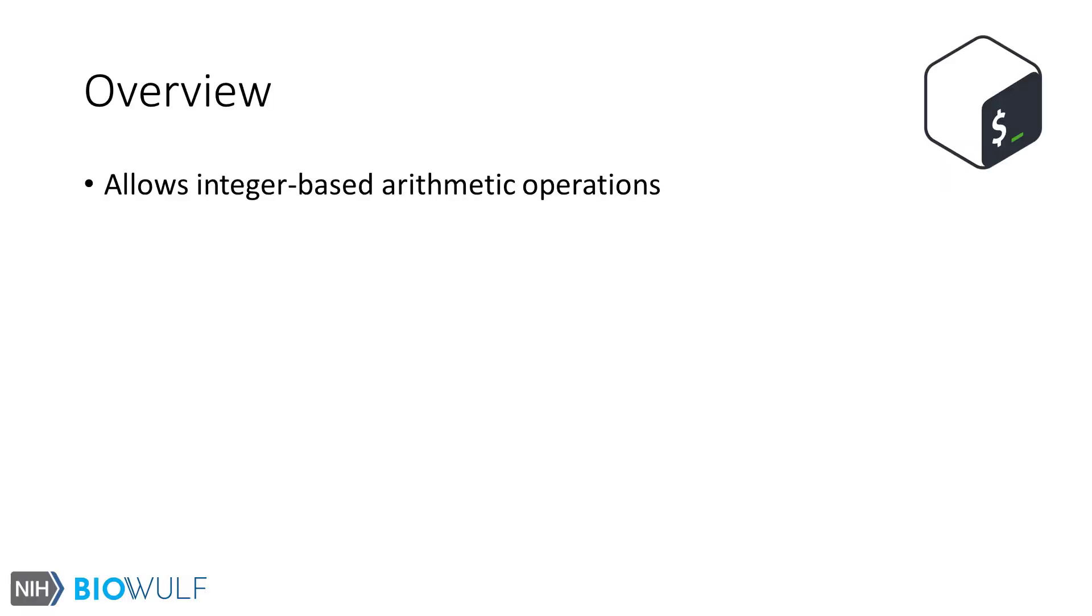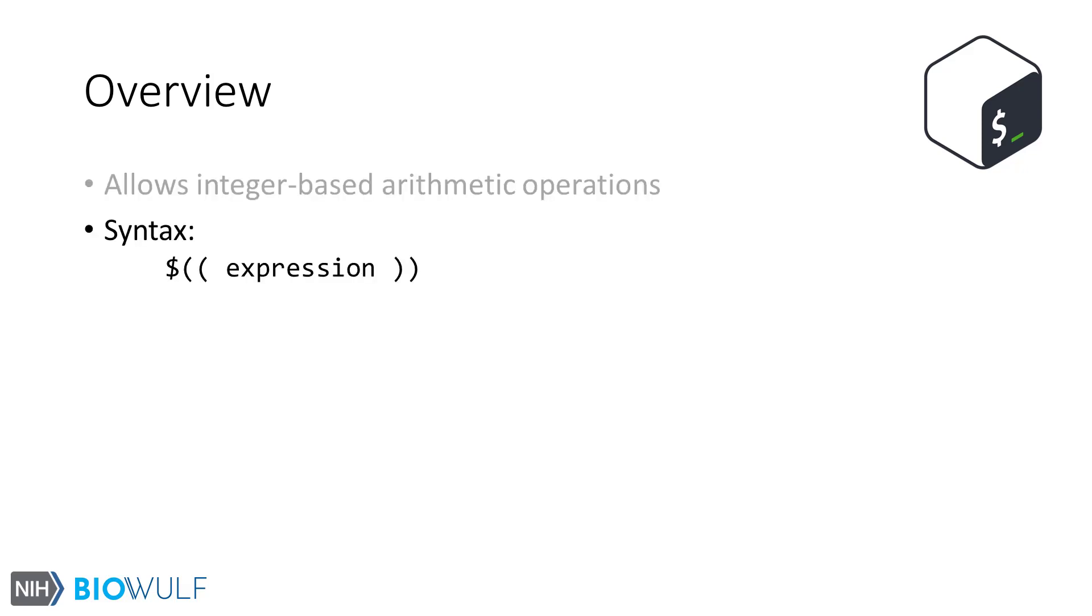Arithmetic expansion is a shell feature that allows users to do simple integer based arithmetic operations. There are a handful of ways to accomplish this but the latest and now canonical syntax uses a dollar sign character along with double parentheses.